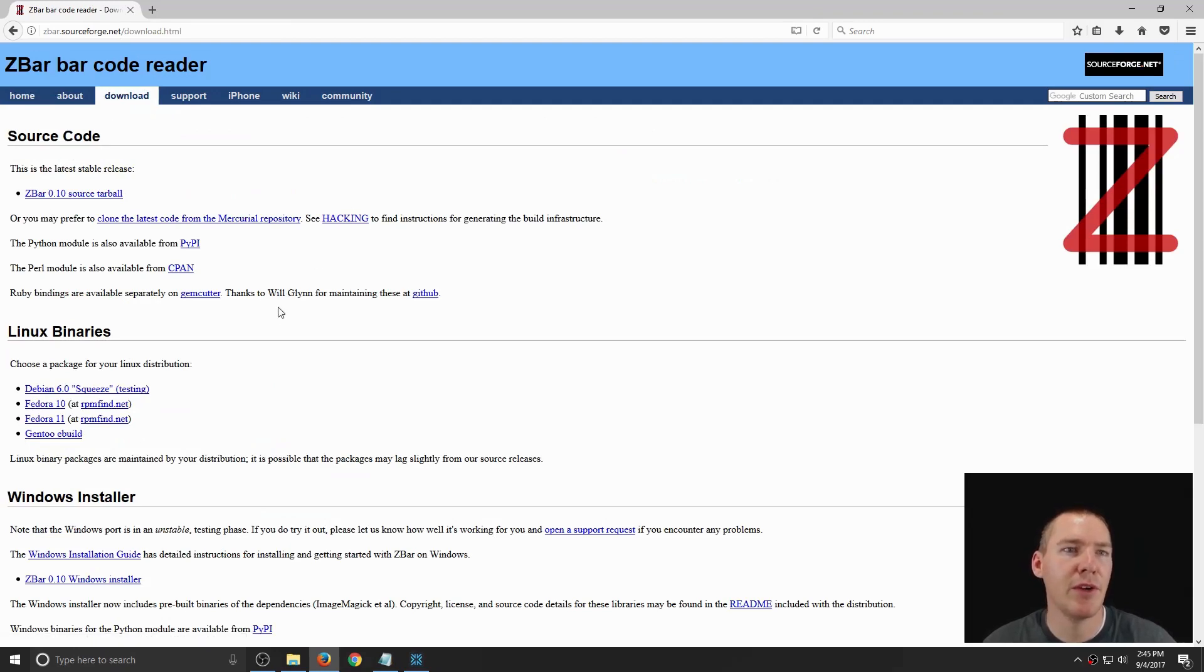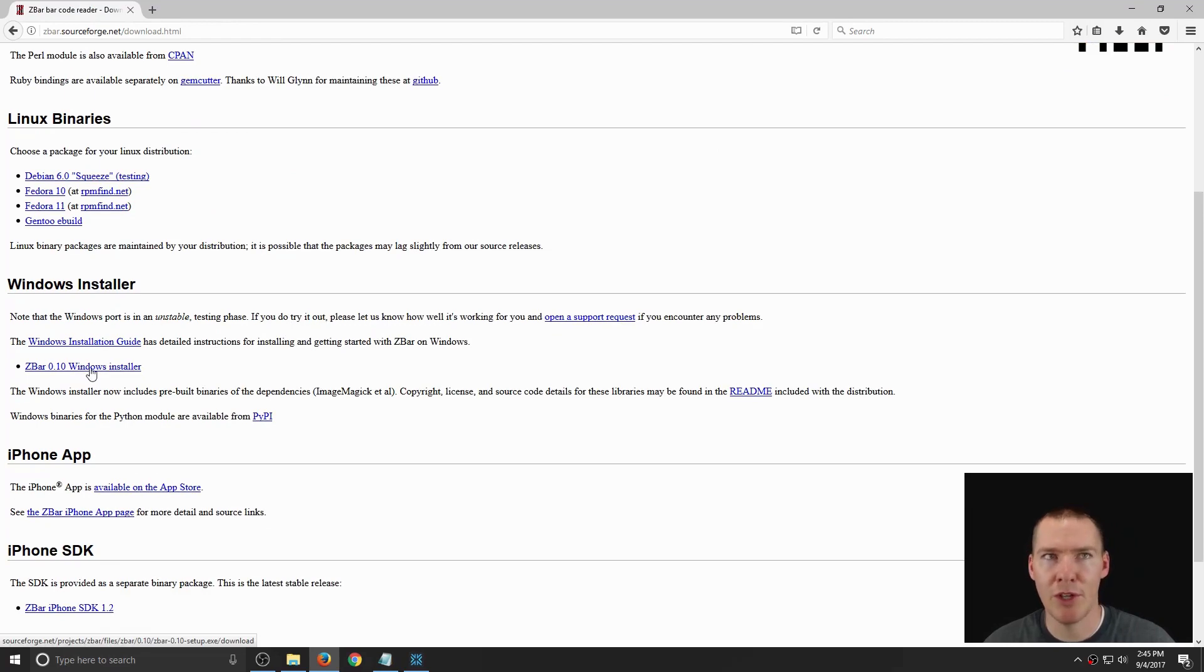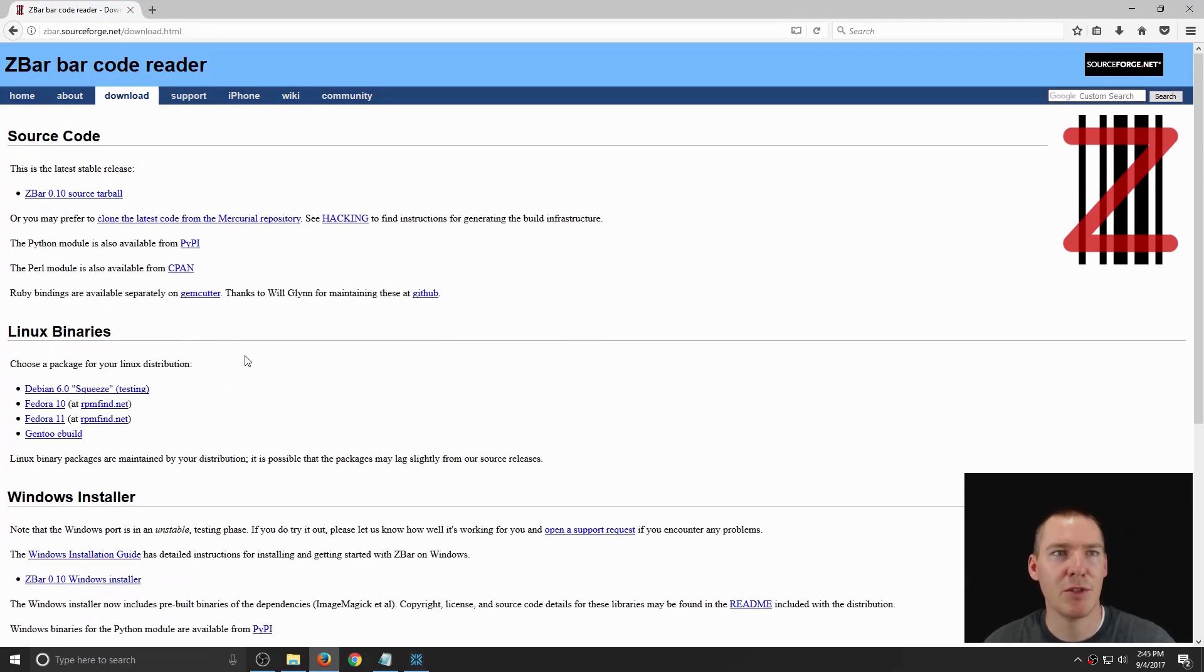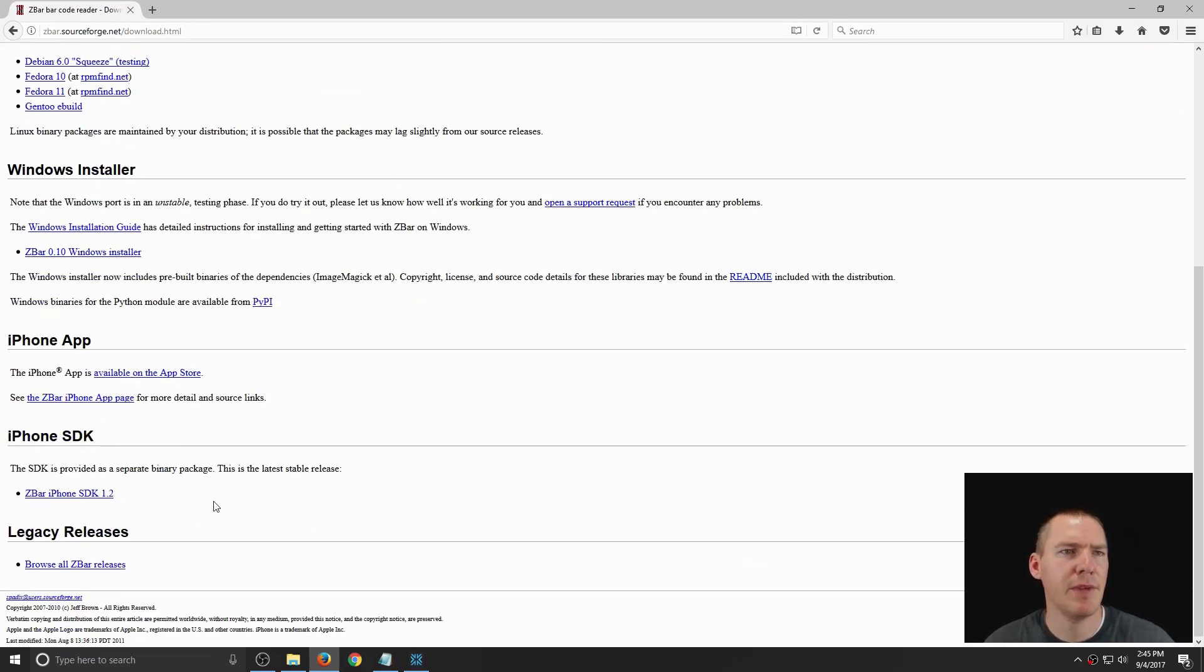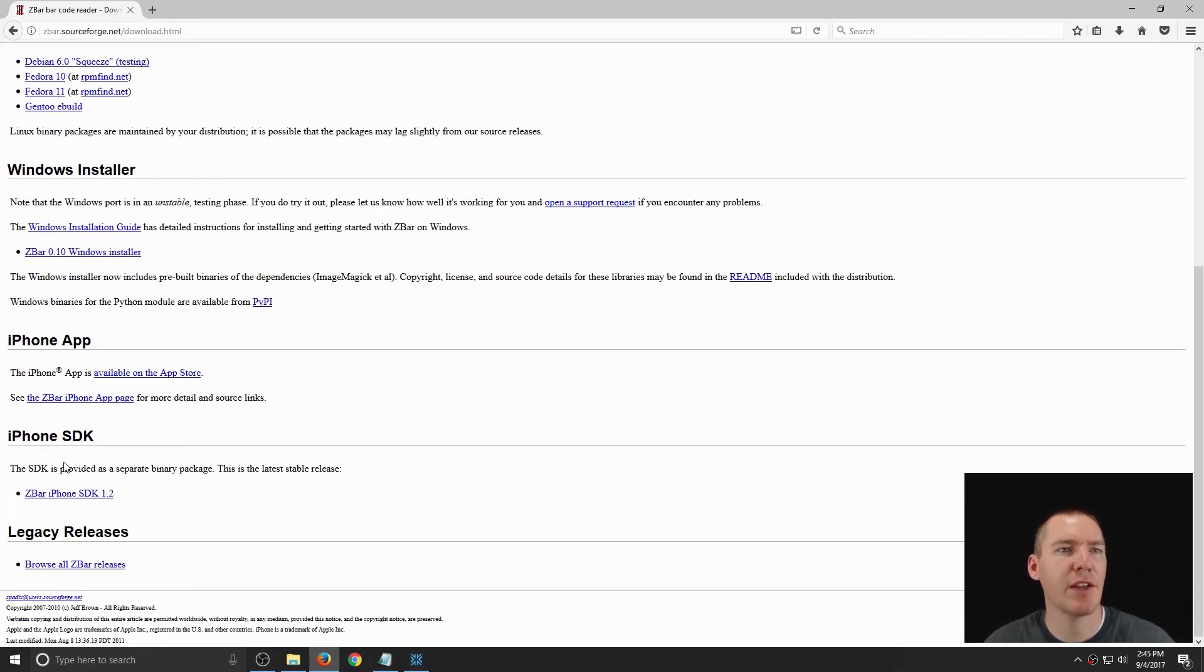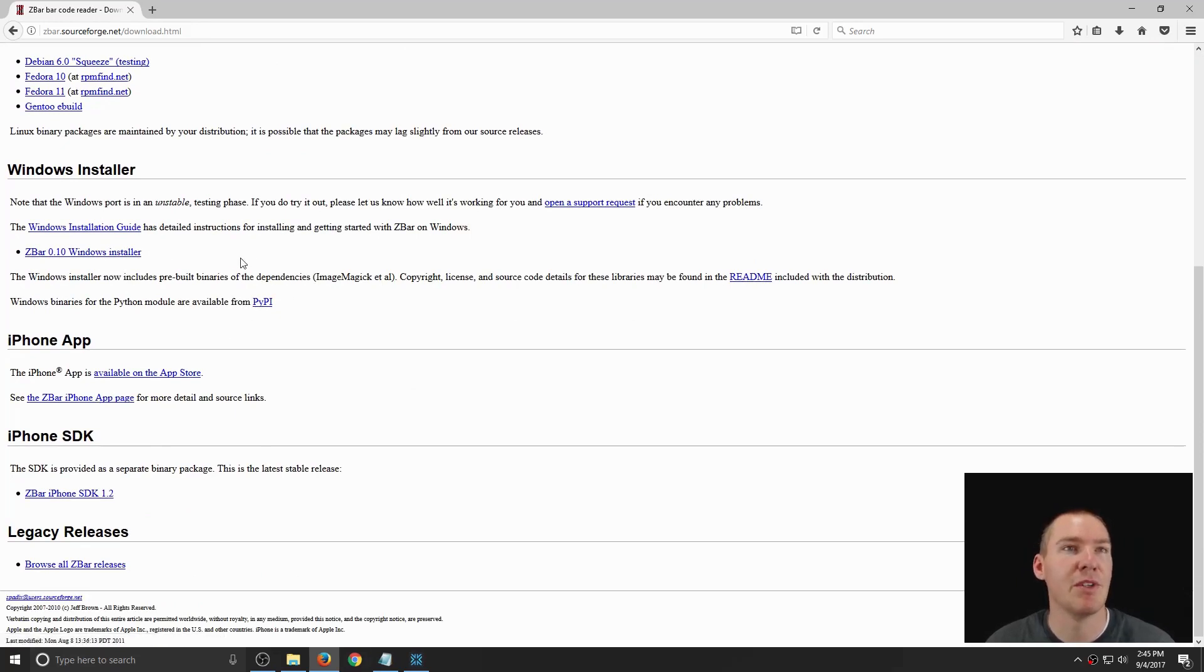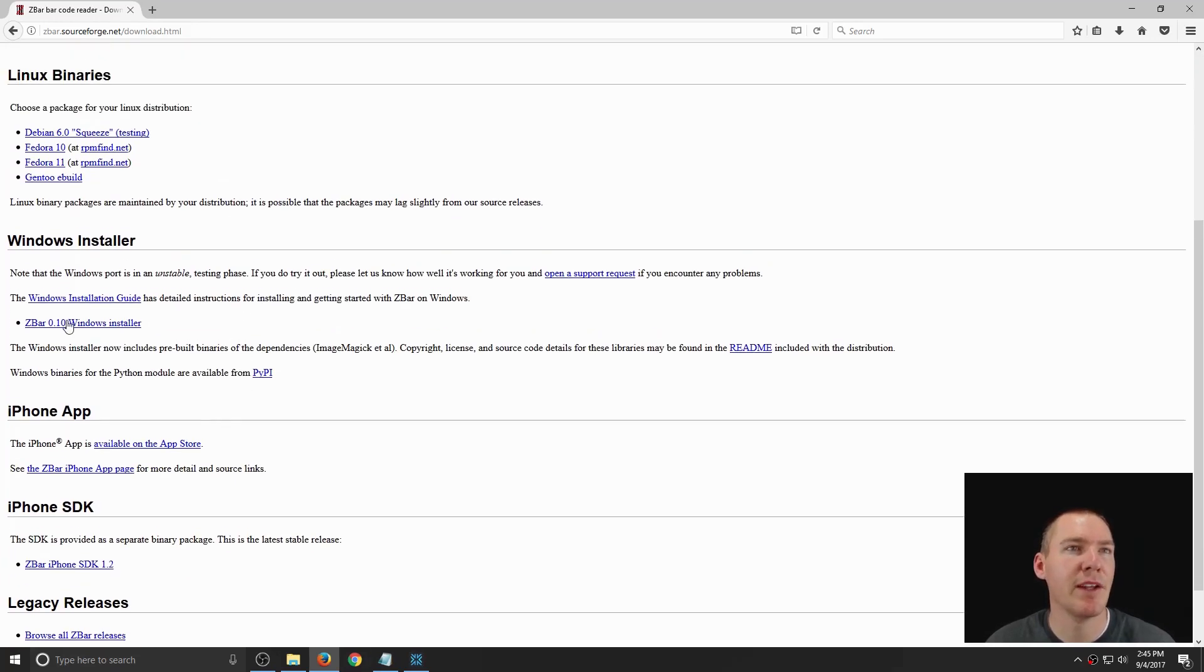You want to download the version that's applicable for you. I'm going to do the Windows installer, but it's also available on Linux. It may not be available on Mac, but they do have code for iPhone, which is cool if you want to develop an app for doing that.